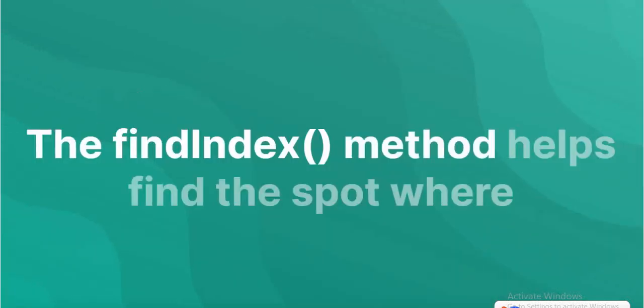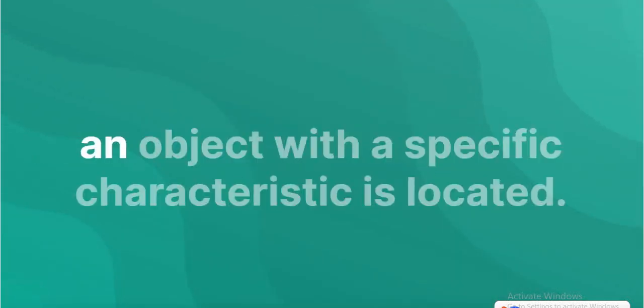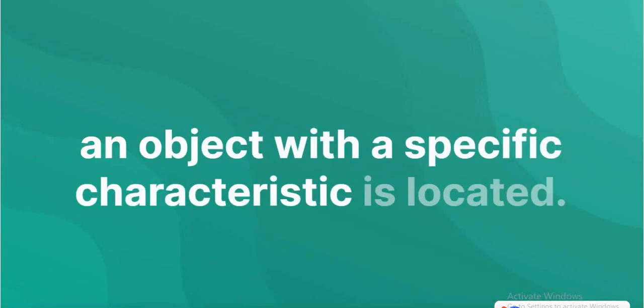The findIndex method helps find the spot where an object with a specific characteristic is located.